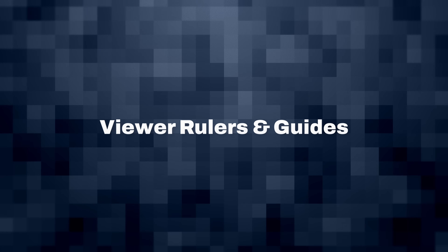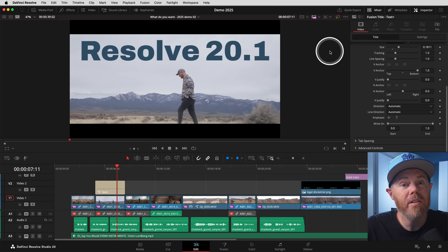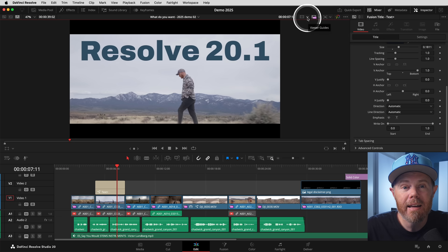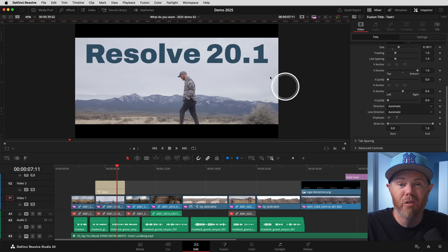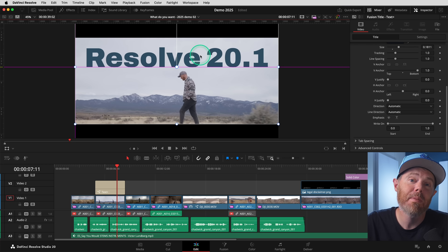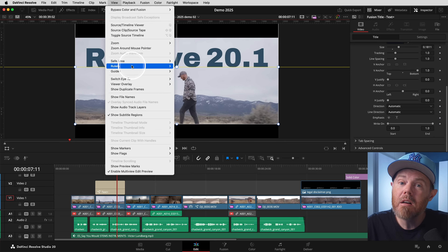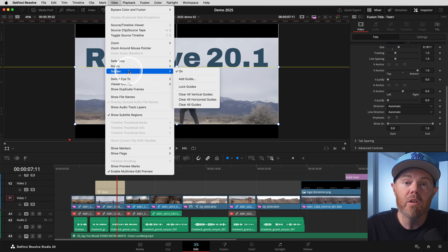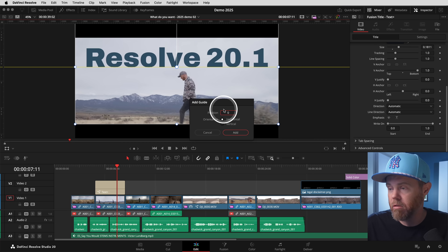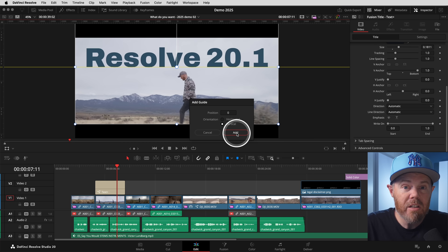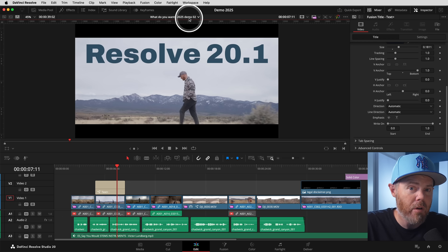Number 2: Viewer Rulers and Guides. On the upper right of the Timeline Viewer, click the Viewer Guides drop-down caret. There's a new category to help create custom guides for framing and alignment, and they allow for snapping to the edges of clips. Also on the top menu bar, the View menu has a new section for rulers and guides where you can type in a specific coordinate for vertical and horizontal guides. Special note: DaVinci Resolve's pixel coordinates 0,0 actually start in the very middle of the frame, not in the corner like some other software.